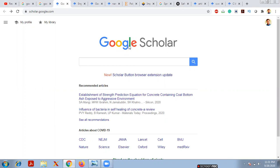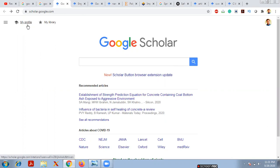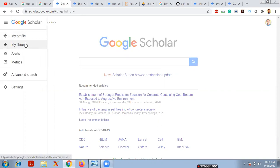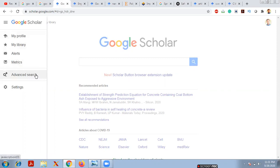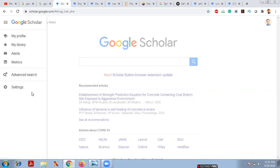After logging into Google Scholar, you will see 'My Profile' and 'My Library'. My Library is the collection of your saved papers, and My Profile contains your personal data. Clicking on the menu shows: My Profile, My Library, Alerts, Metrics, Advanced Search, and Settings.